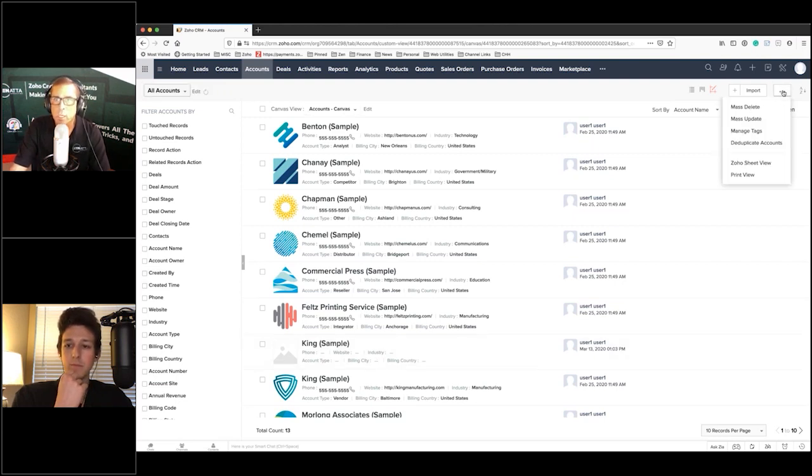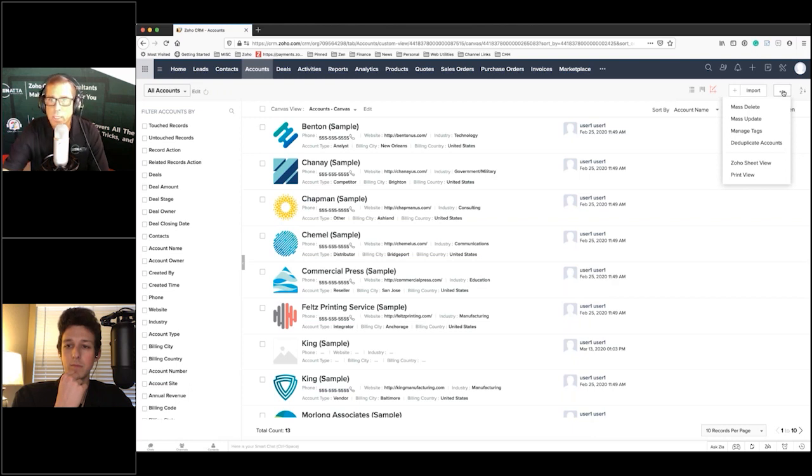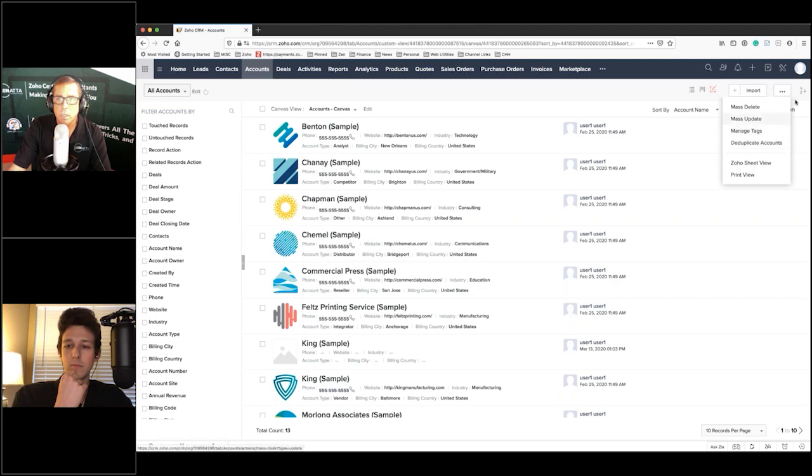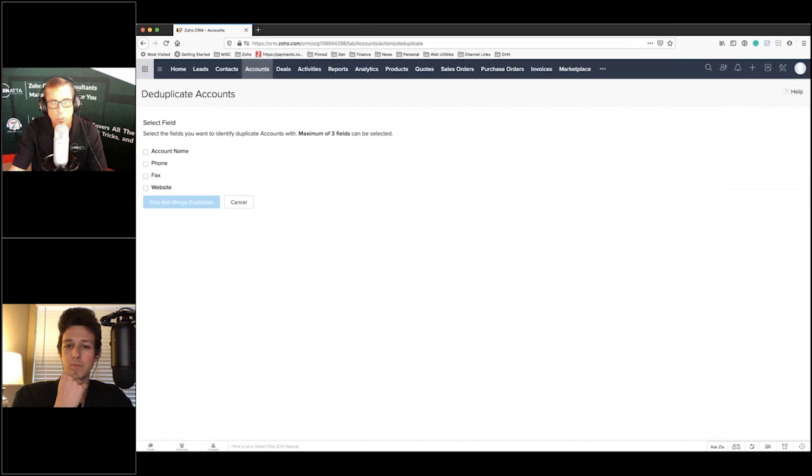You basically can just go ahead and click on de-duplicate. In the upper right hand corner you get three dots, you click on that and you click on de-duplicate. You get this for leads, you get this for accounts, you get this for contacts.